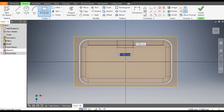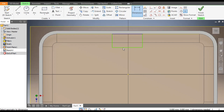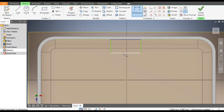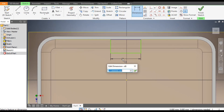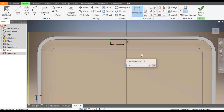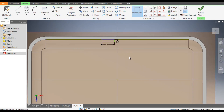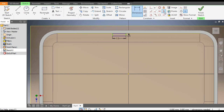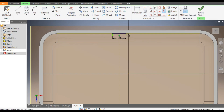Go to the Rectangle command and take Two Point Rectangle. Construct a rectangle profile. Go to Dimensions — this width will be 7.5mm and the height will be 1.5mm. Now go to Vertical Constraint, select this midpoint and select the midpoint of the edge.